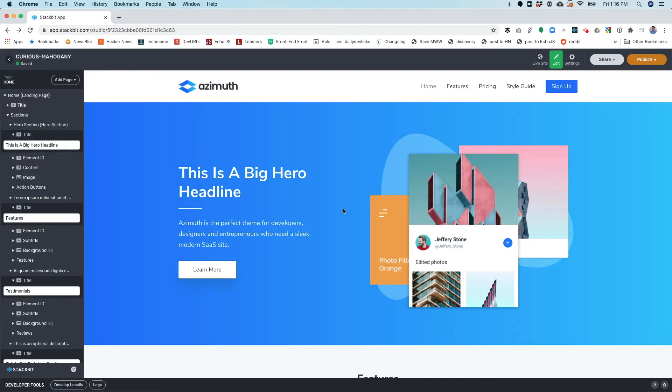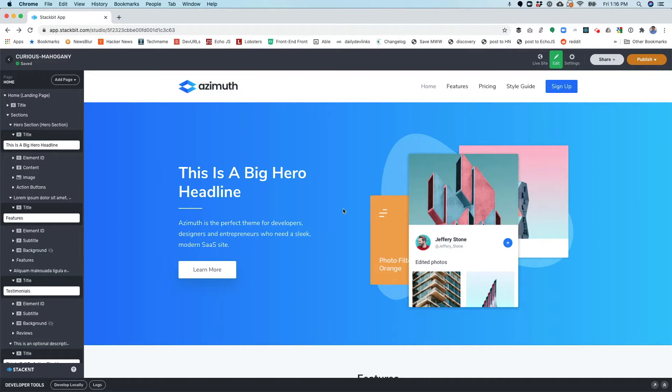In this video, I want to quickly show you how to use the editing features in StackVid Studio. I've used the StackVid Site Builder to create a new site using the Azimuth theme, and I'm ready to start editing in Studio at this point.